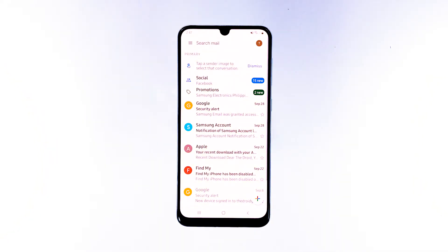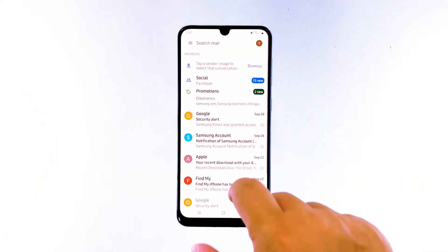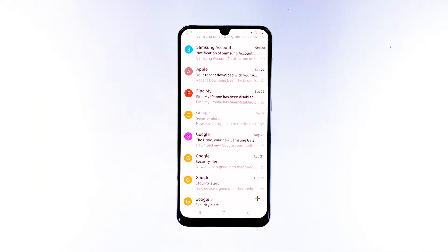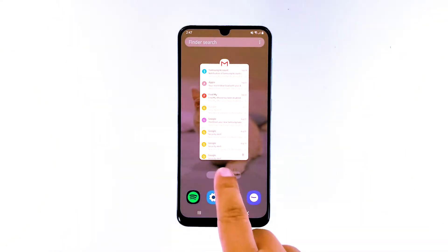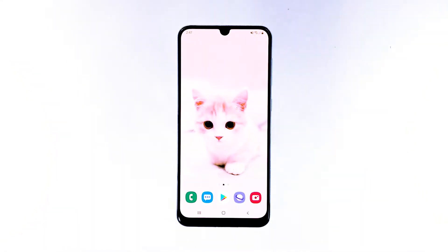But the thing is we really don't know if it's with your phone's settings or not, so the best thing you can do is reset all settings. This procedure will have the effect of a factory reset but none of your files will be deleted.